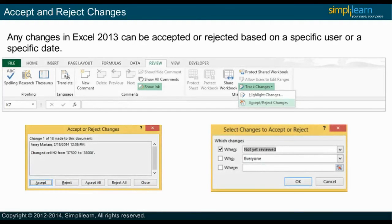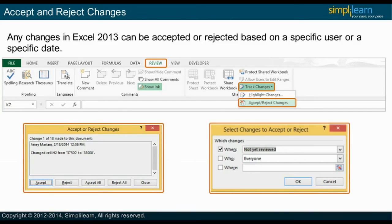Track changes are useful for reviewers to know what changes were made in the workbook. To save changes permanently, you can accept a change or accept all changes in the document at once. You can also reject a change or reject all changes in the document. Alternatively, you can accept or reject changes for only some cells using When (not yet reviewed, since date), Who (everyone, everyone but me, list of shared users), and Where (entire worksheet or manually selected range) options.